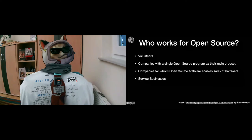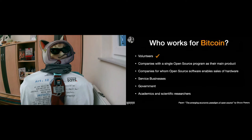Service businesses, governments, and academics and scientific researchers. But we're here to talk about Bitcoin, so I'm asking who works for Bitcoin.